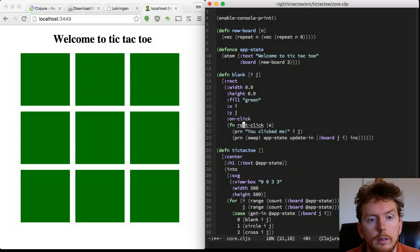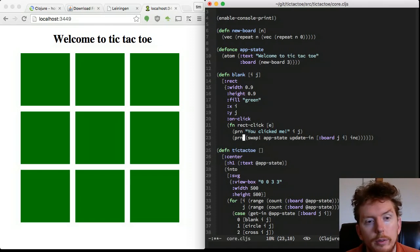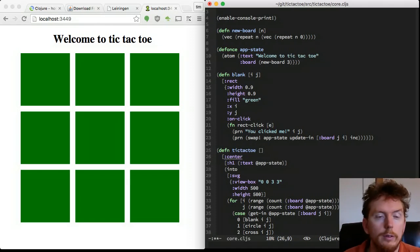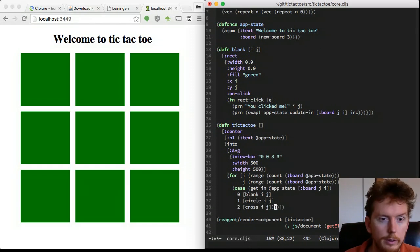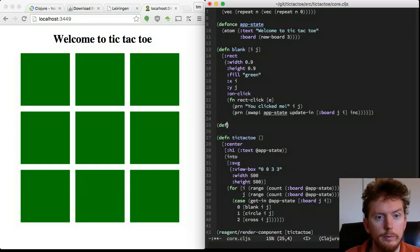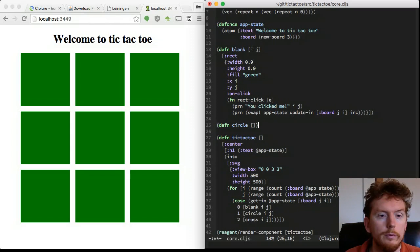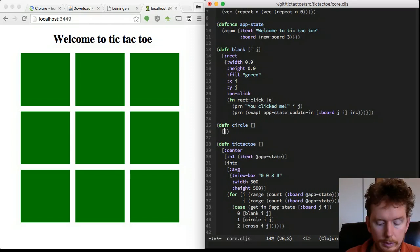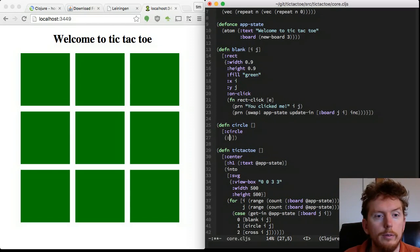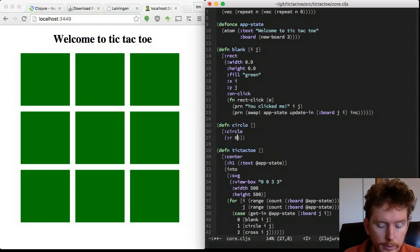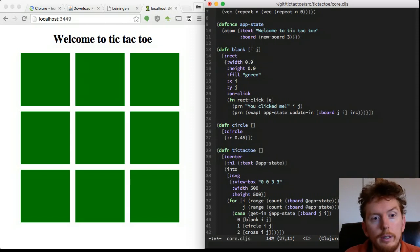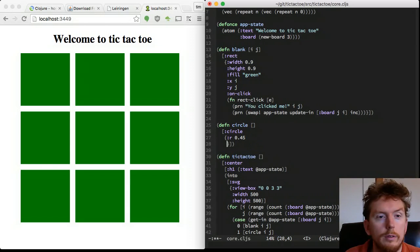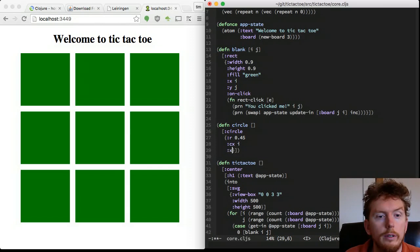Reagent components are nested in vectors. So instead of calling blank, circle or cross directly by placing them inside parentheses, we place them inside square brackets.